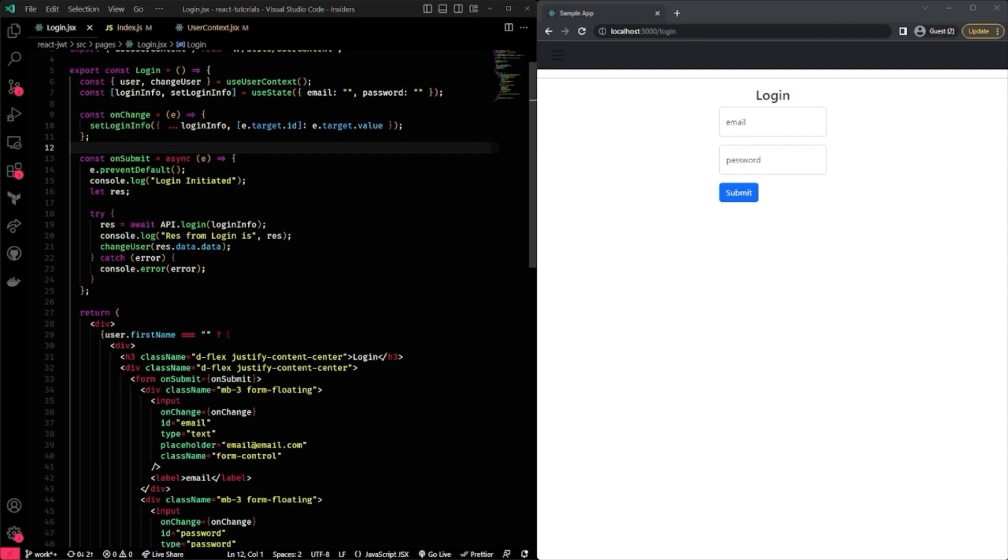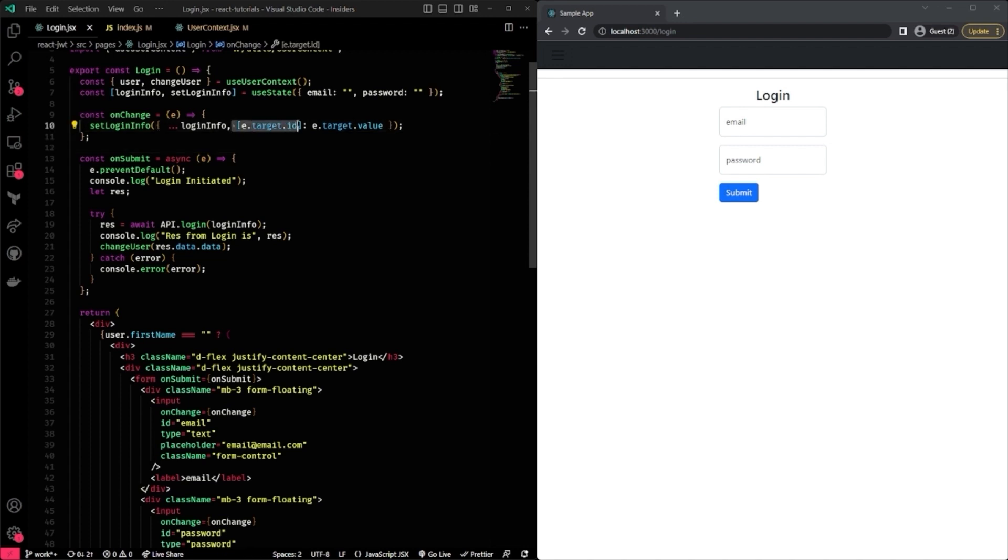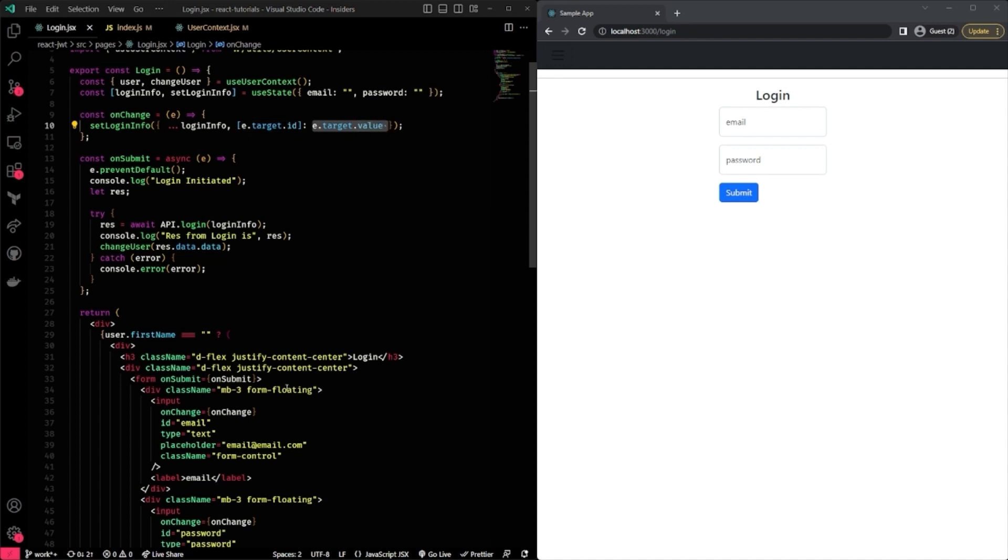The onChange does what it sounds like. That onChange of the text input, it'll update my state with the email and password information. If this is your first time seeing this kind of syntax, it simply is a dynamic way of setting the key. And then the value on the right-hand side is the actual value of the key. So, this saves me a line or two of code instead of doing an if-else statement if I'm just trying to set an object or a dynamic key for an object.